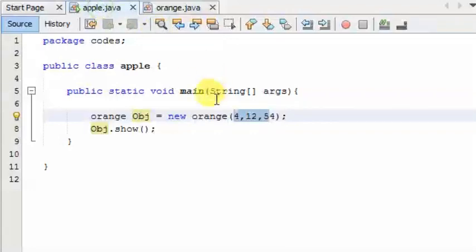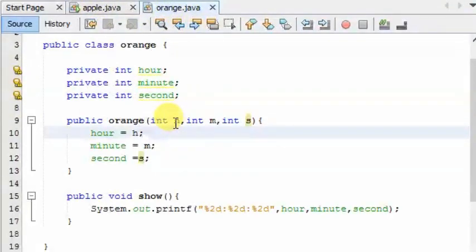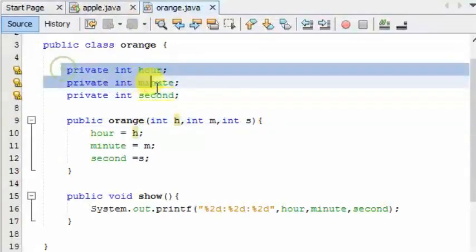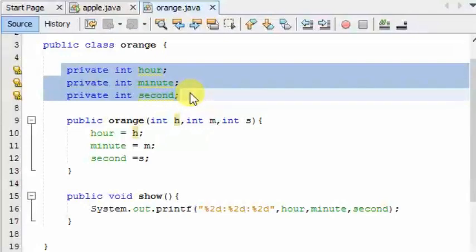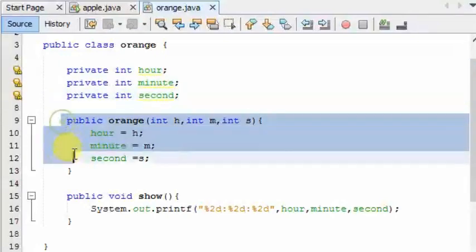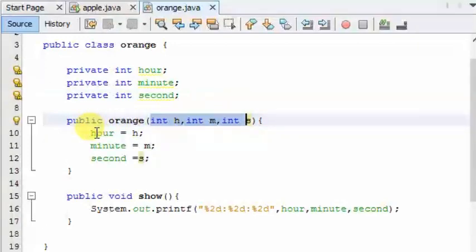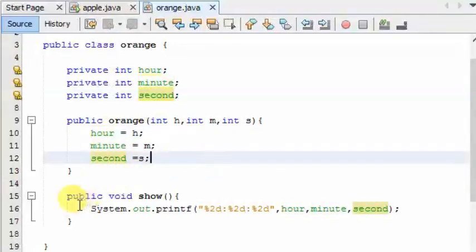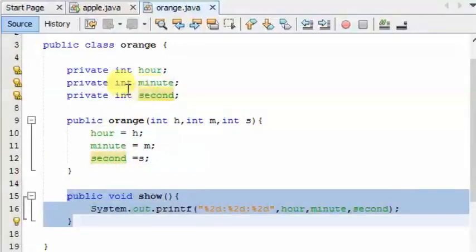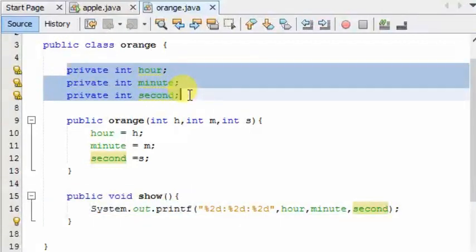If you have to assign the value to your variable, then you will assign the value to your value. Now, let's call this value to your private variable. Let's say that you can assign the value to your value. Now, we need to assign the variable to the value. We need to assign the value to the value.